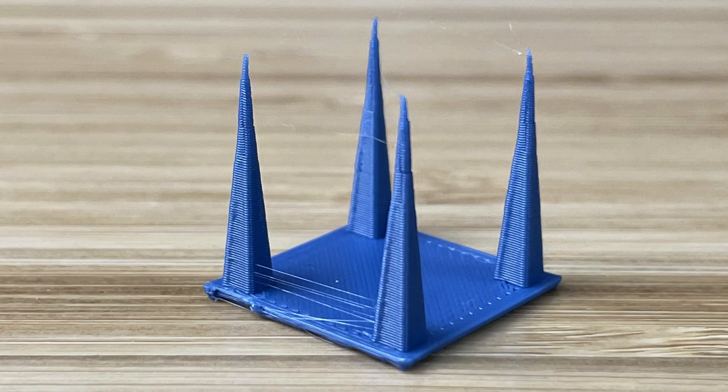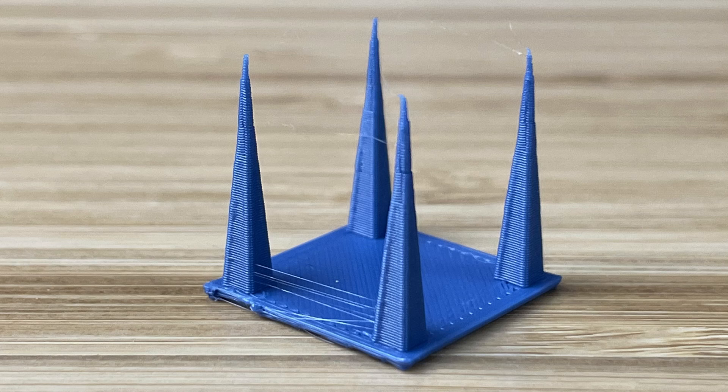That doesn't look too bad, but I think I can do better. I'm seeing some light strings and some fuzzies up here at the points. I'm going to increase retraction slightly and see how it looks.